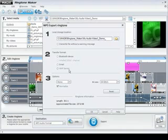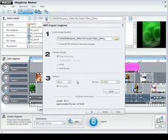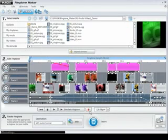By confirming the option Transfer ringtone via infrared or Bluetooth, the created ringtone is transferred via the corresponding interface directly to your phone.